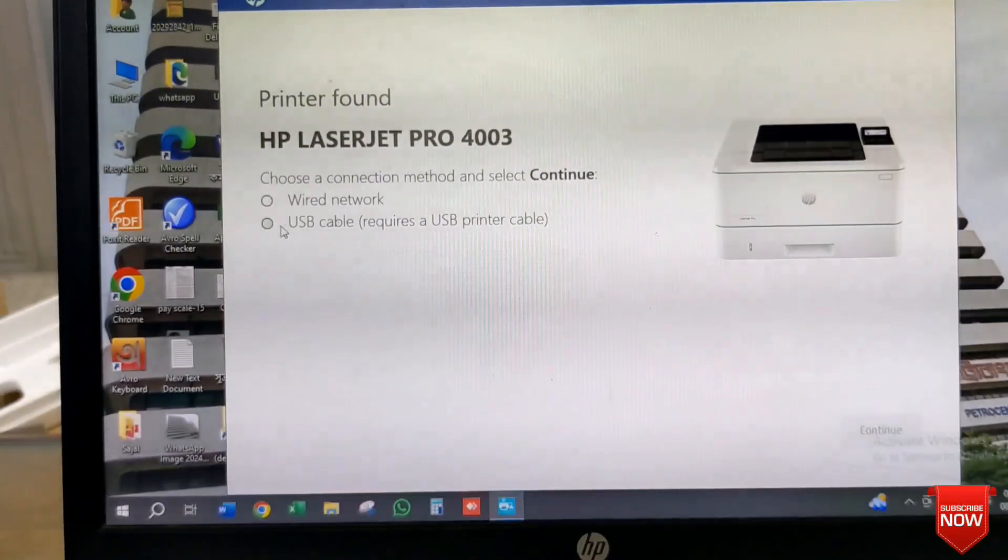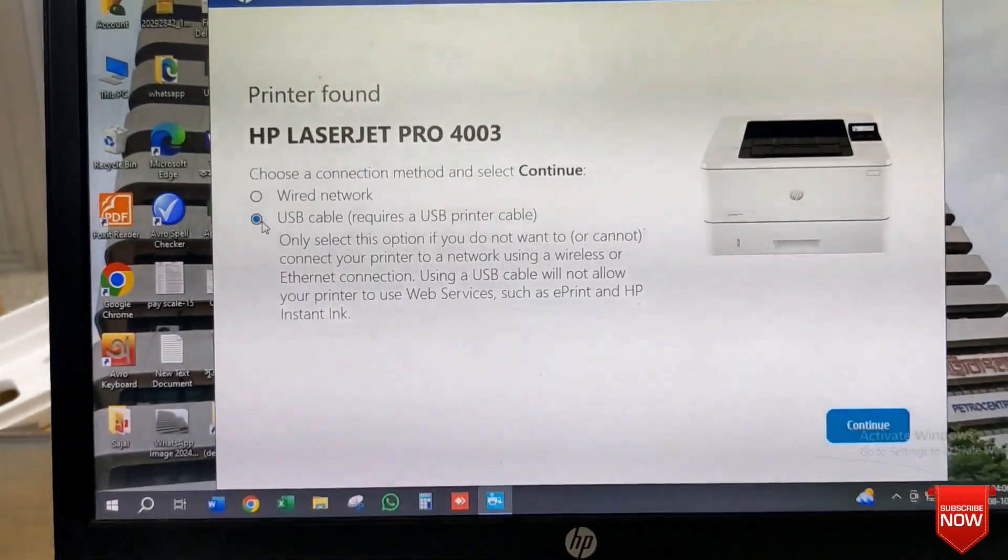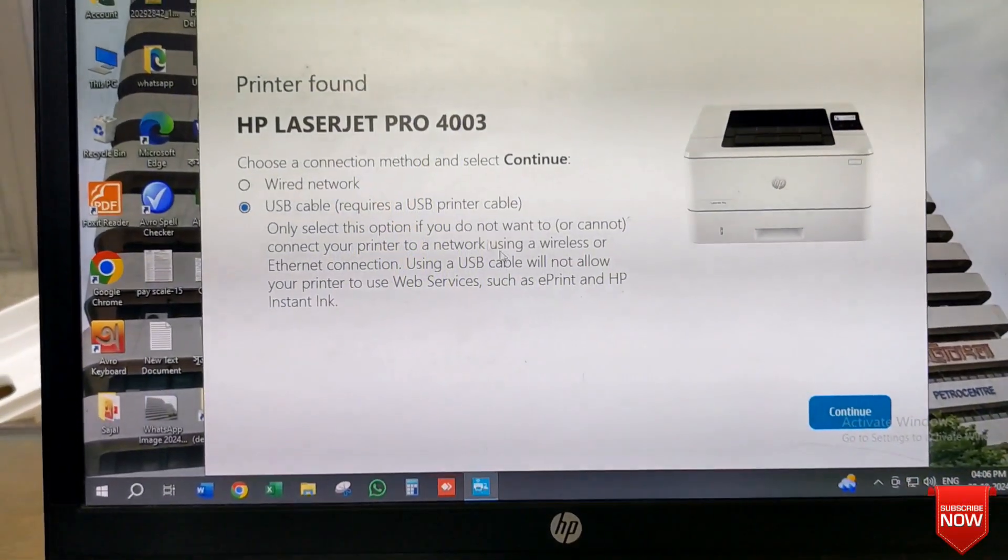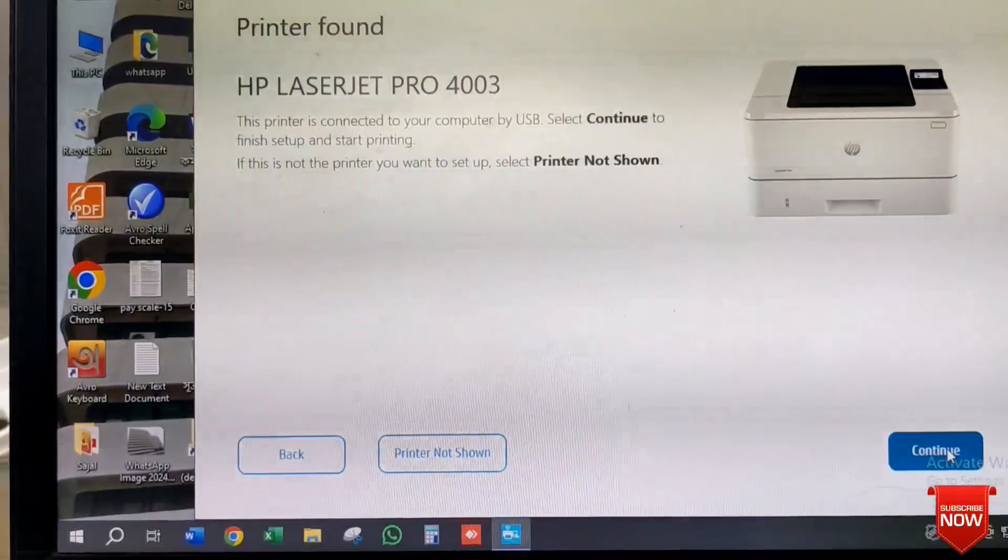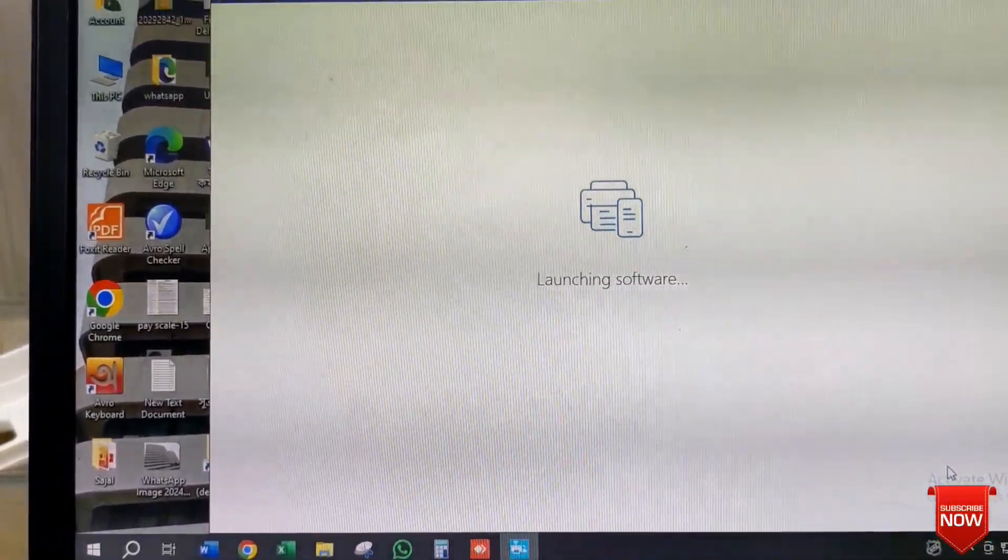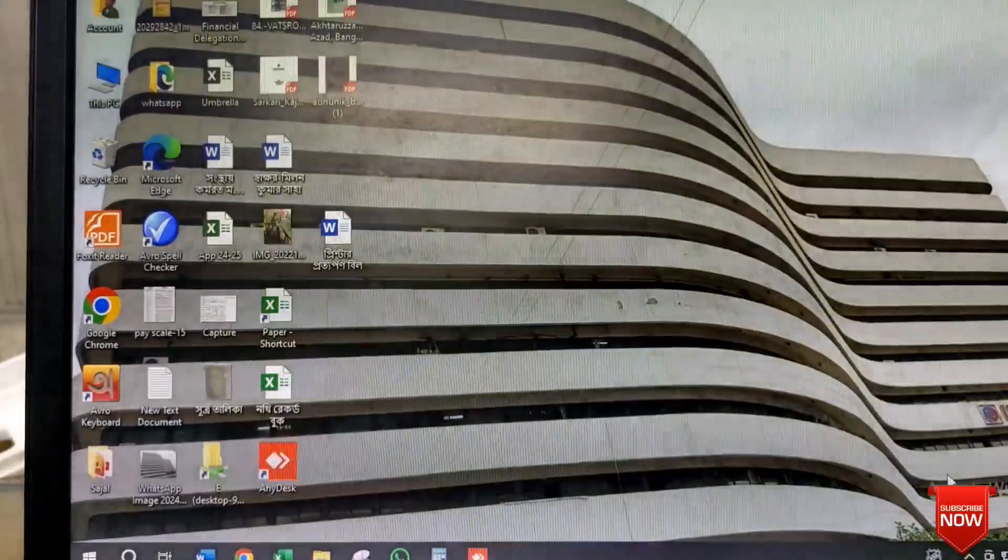Here you see wired network and USB. I will use USB and next.